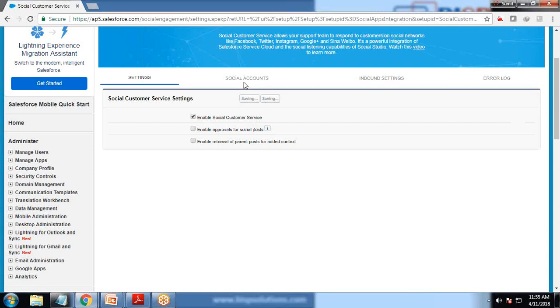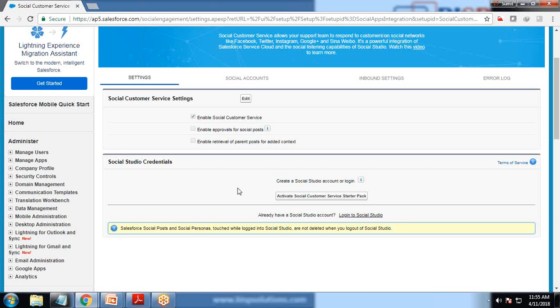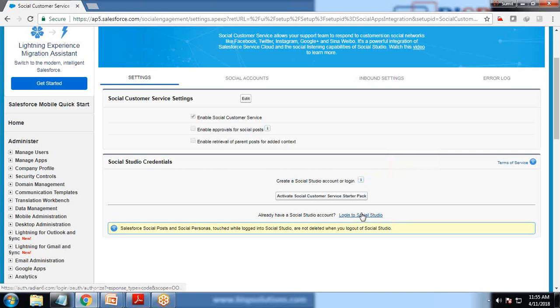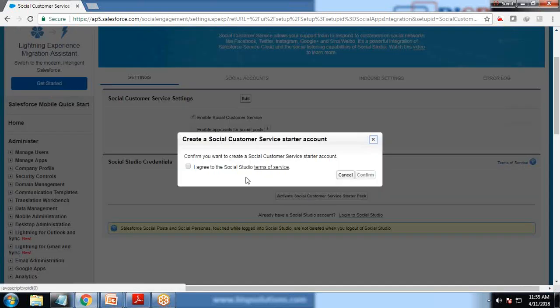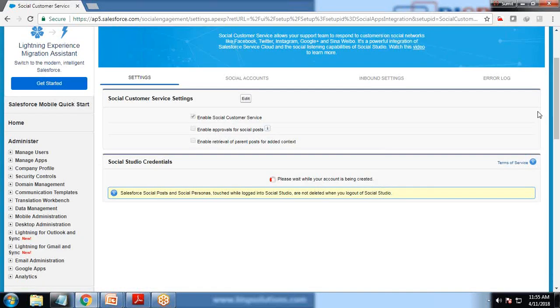Once it is saved, it may take some time. Once it is saved, we will move on to the next option - social accounts. To add new social accounts, if you have any social studio account you can link with that login. Otherwise, just click on activate social customer service starter pack, agree to the license, and click on confirm.